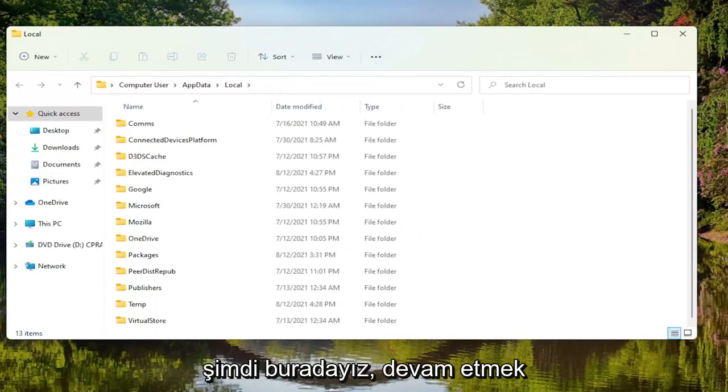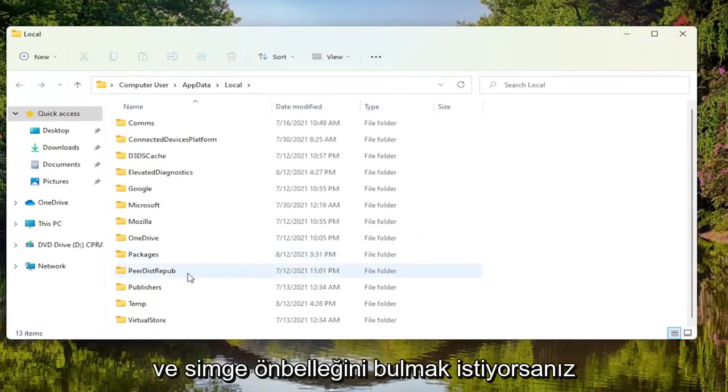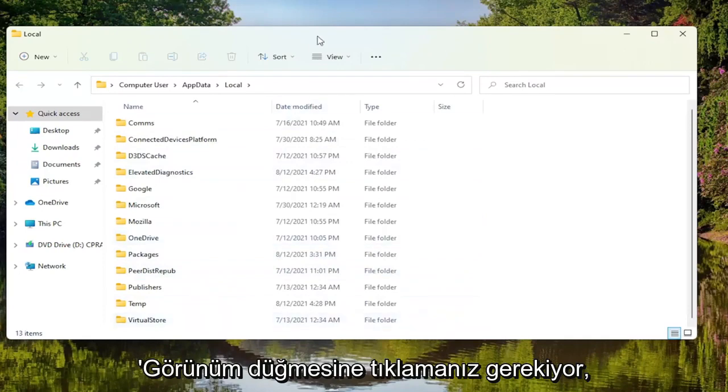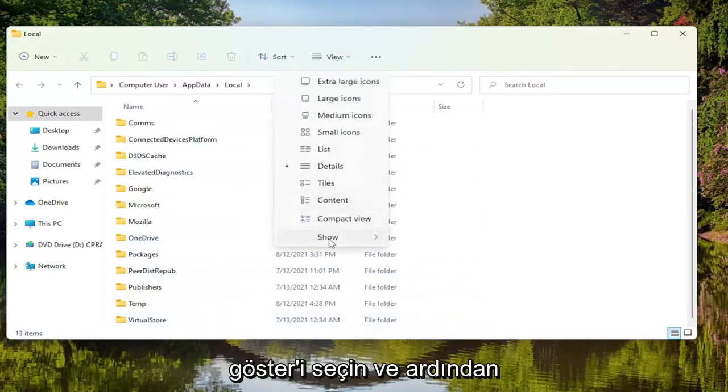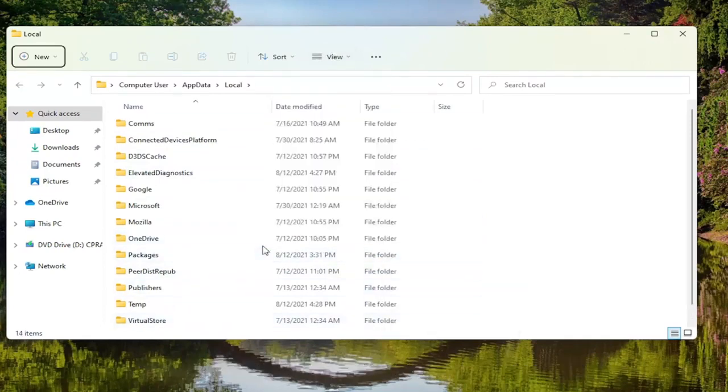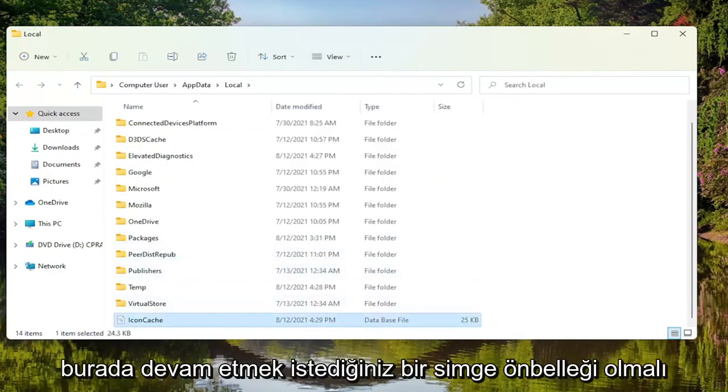Now that we are in here, you want to locate the icon cache. If you don't see it, you have to click on the View button, select Show, and then select Hidden Items. Now if you scroll down, there should be an icon cache here.